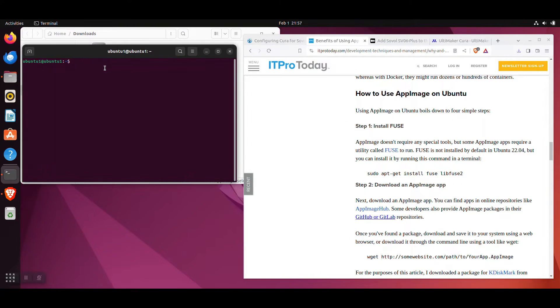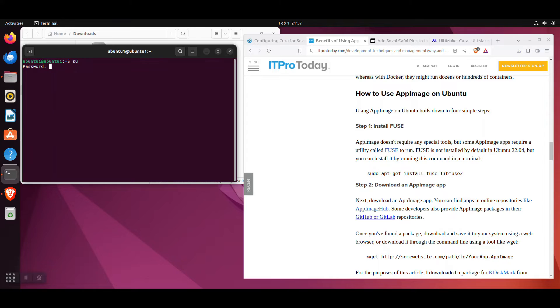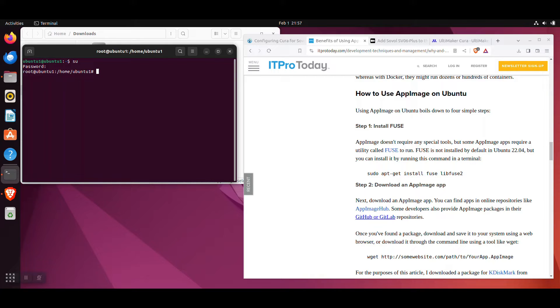Now type the command SU followed by the Enter key. Then when prompted, type your password and press the Enter key again. If you're new to Linux, you won't see your password when typing. If you typed in your password correctly, you should now be logged into the terminal with admin access.